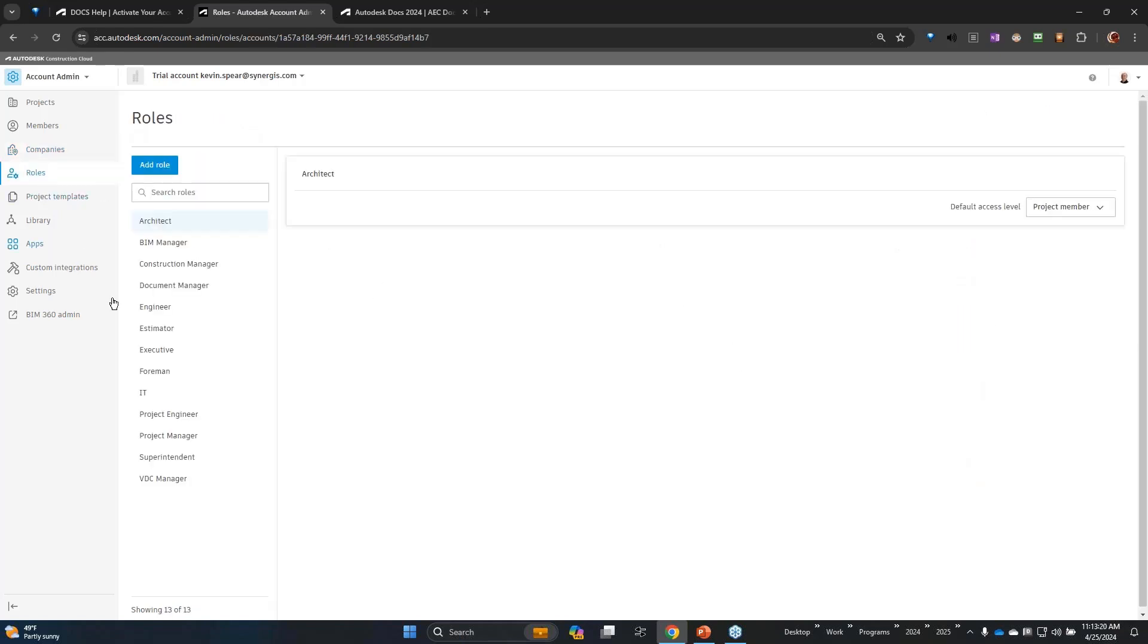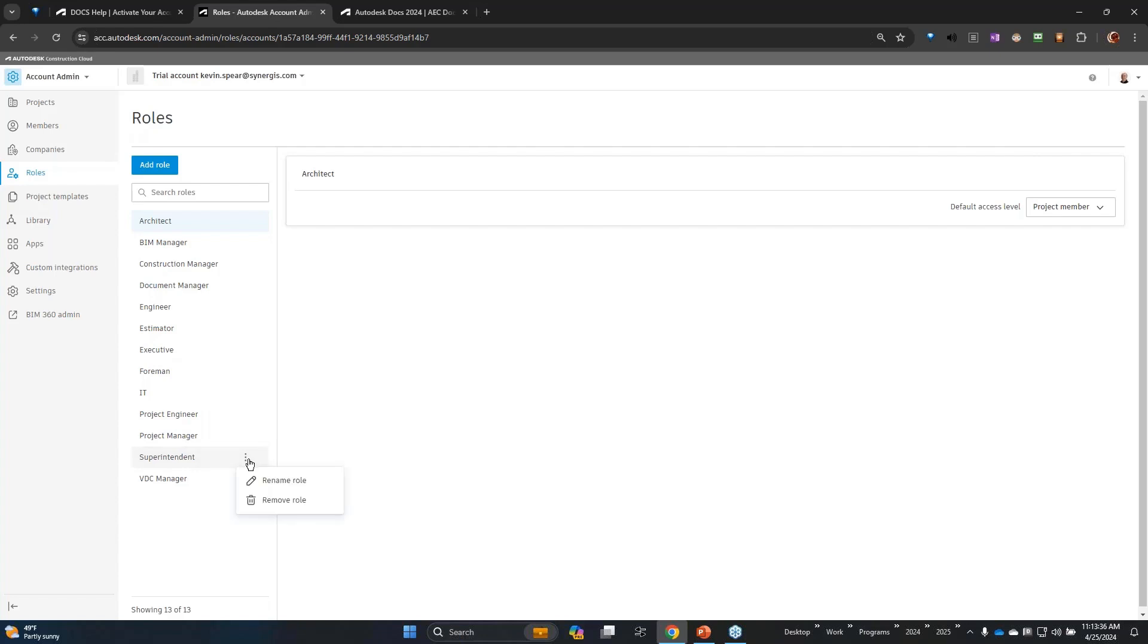Company roles - this is where we define usage for a project. This is the out-of-the-box list of roles, but you can certainly customize this list. Maybe I'm only a design firm. Maybe I don't need a superintendent, so I can remove that role.